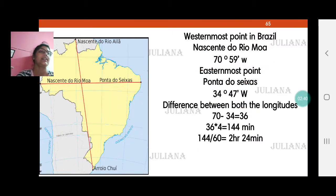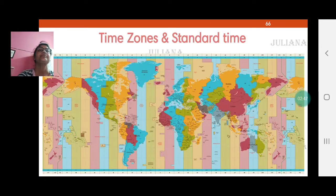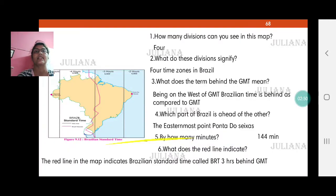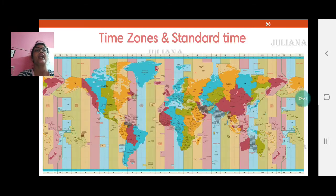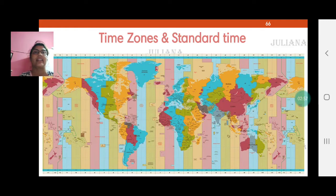The next part of the activity asks how many divisions you can see in the map. Read the map given here and answer certain questions. Before answering, we need to understand standard time.